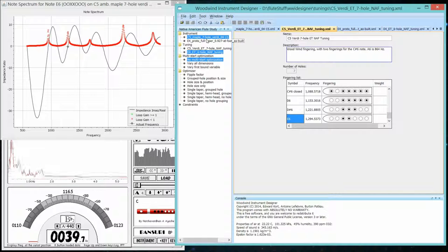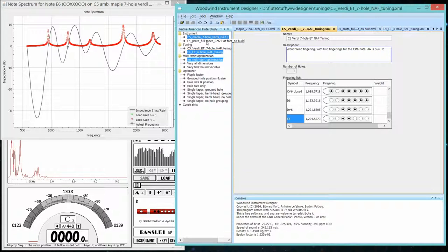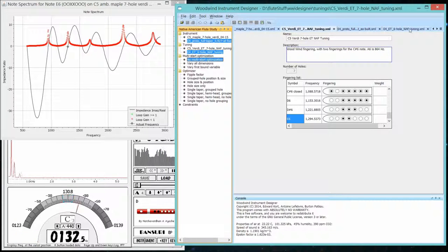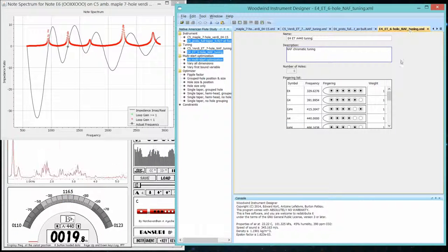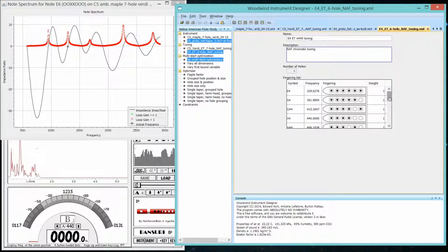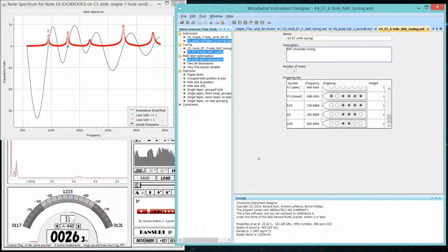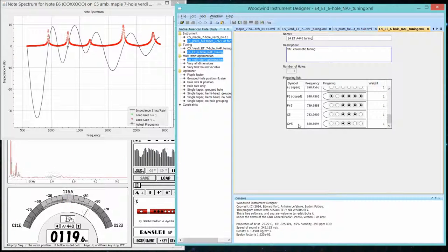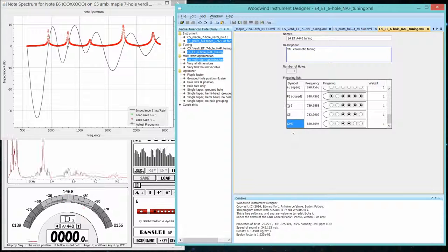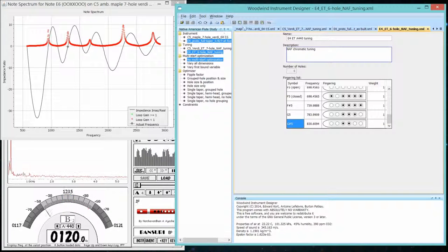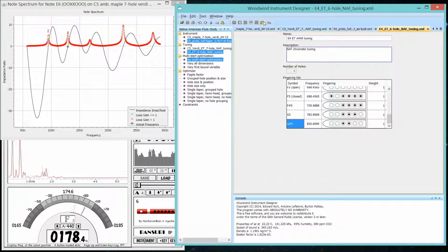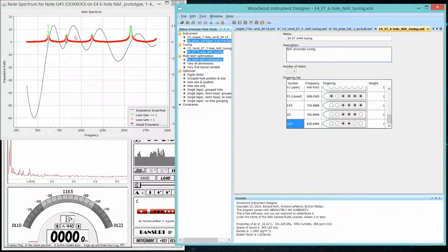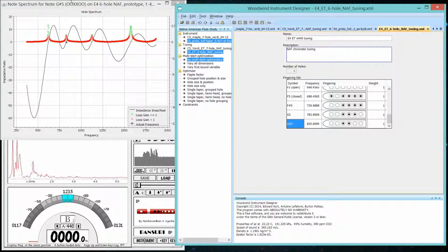And let's do the same thing for the E flute. Select that, and the tuning file. Again, let's choose the major third, major tenth, and generate that spectrum.